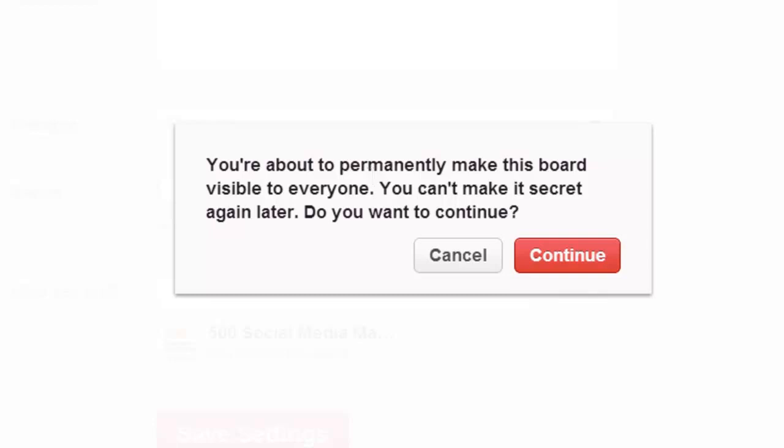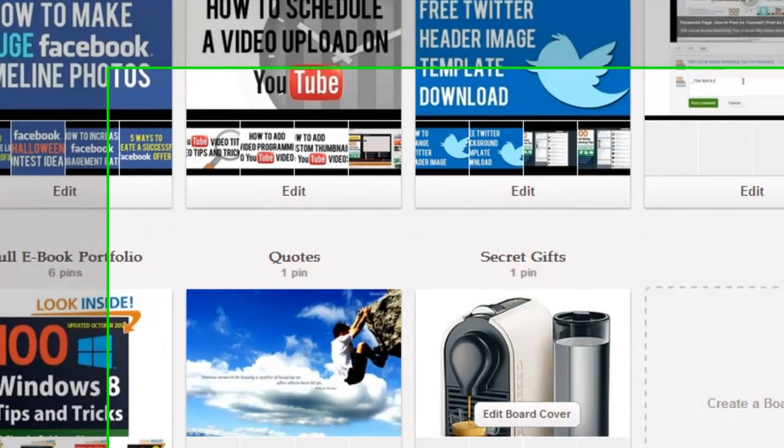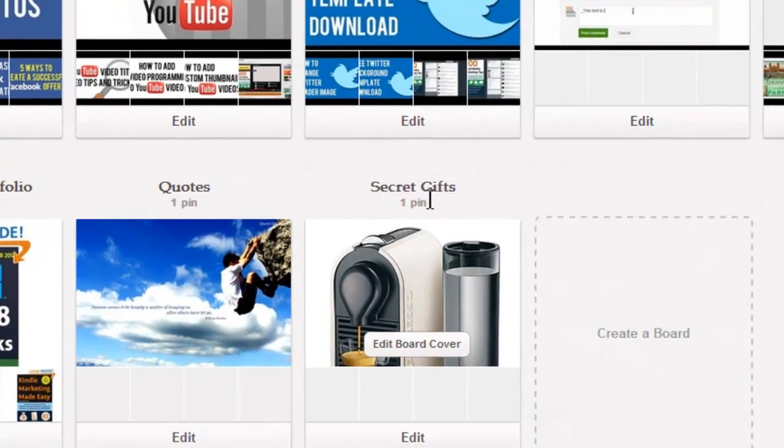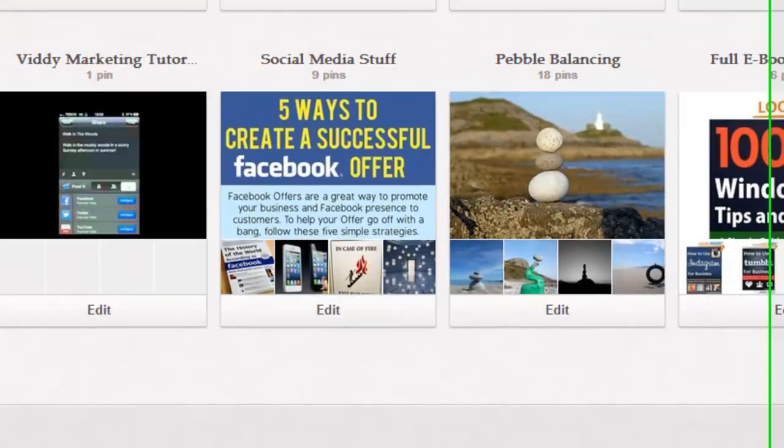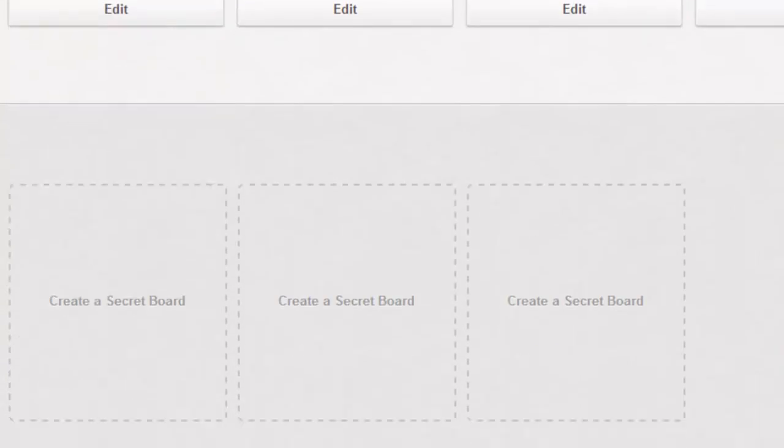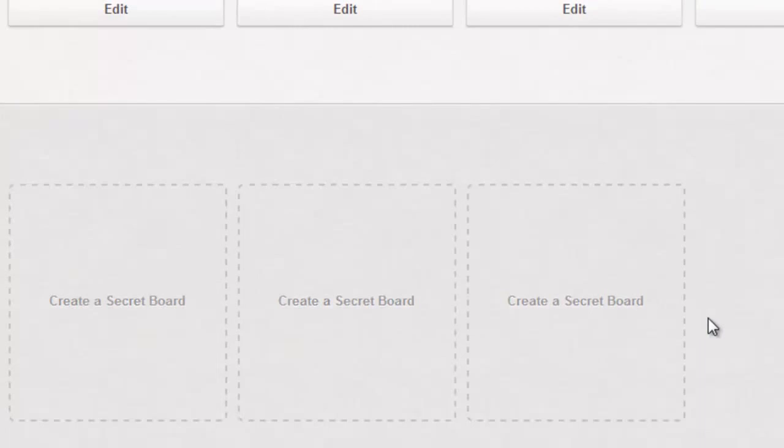So if you're sure, click continue. And now my secret gifts board is public. And my secret board section is empty.